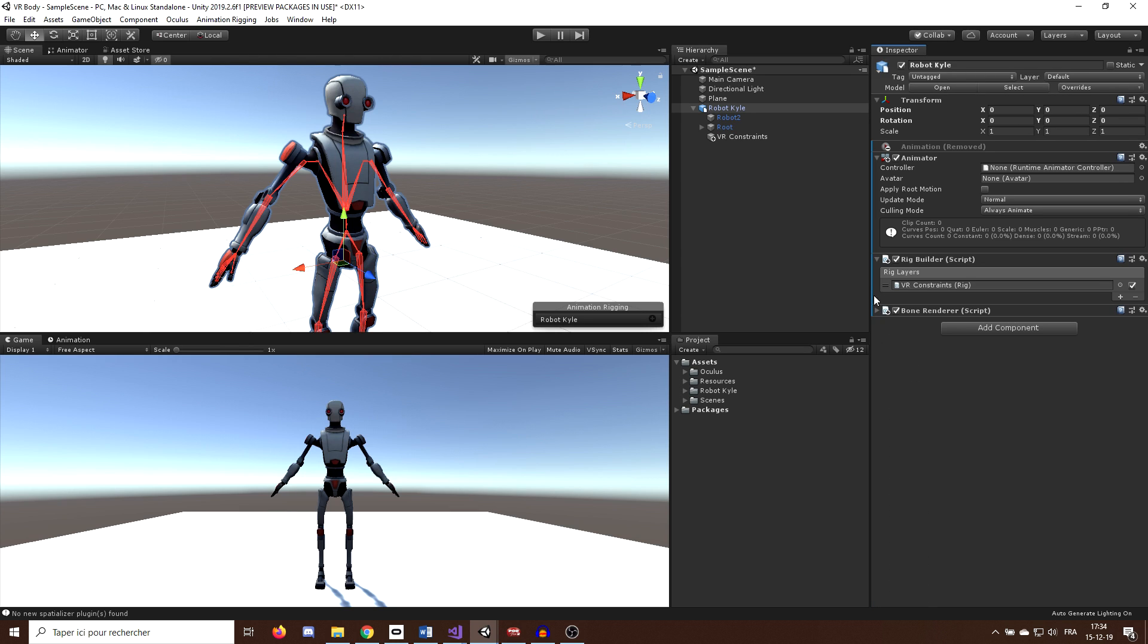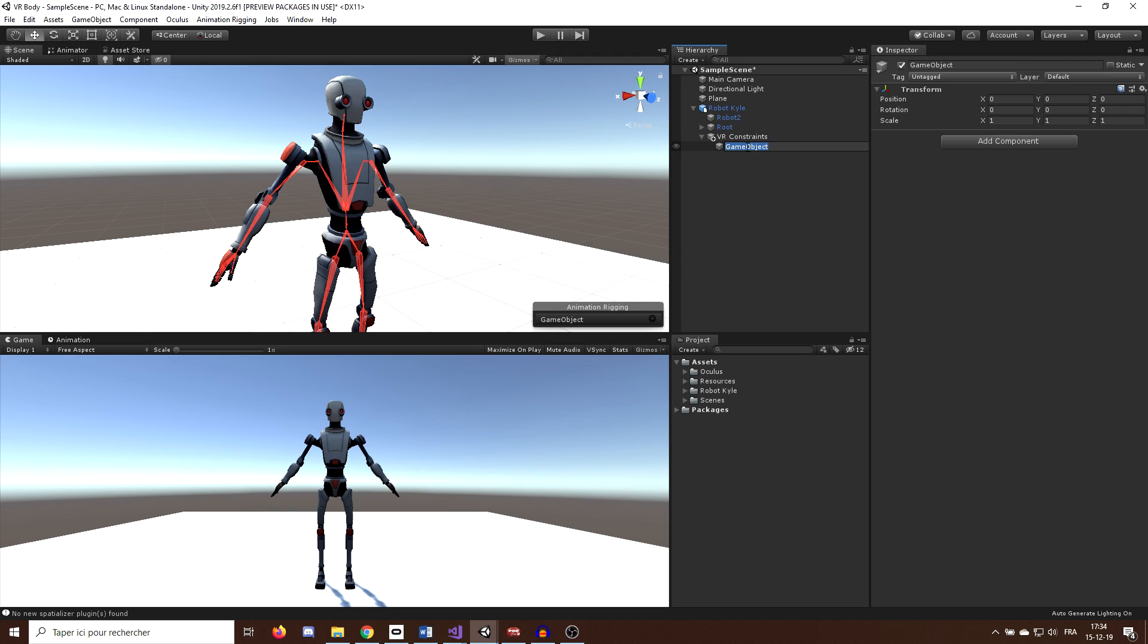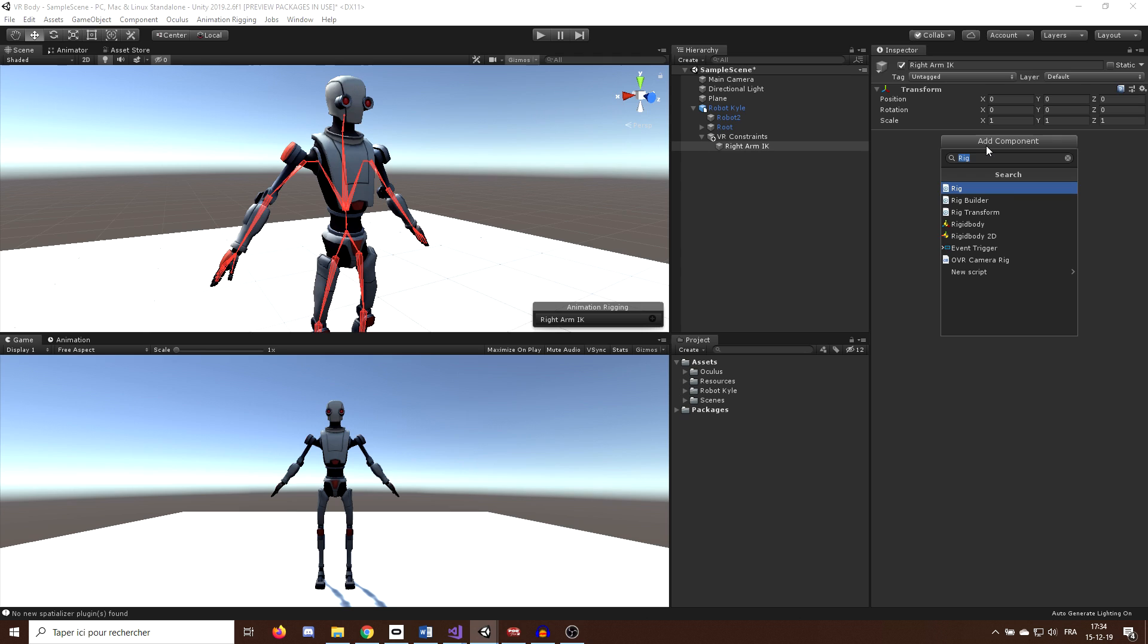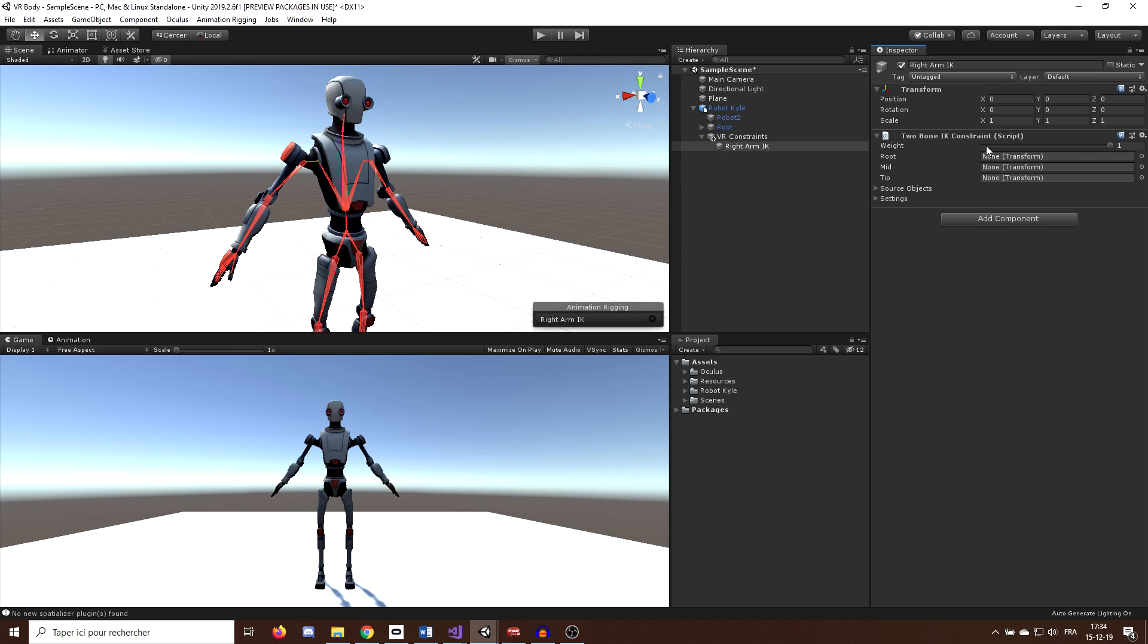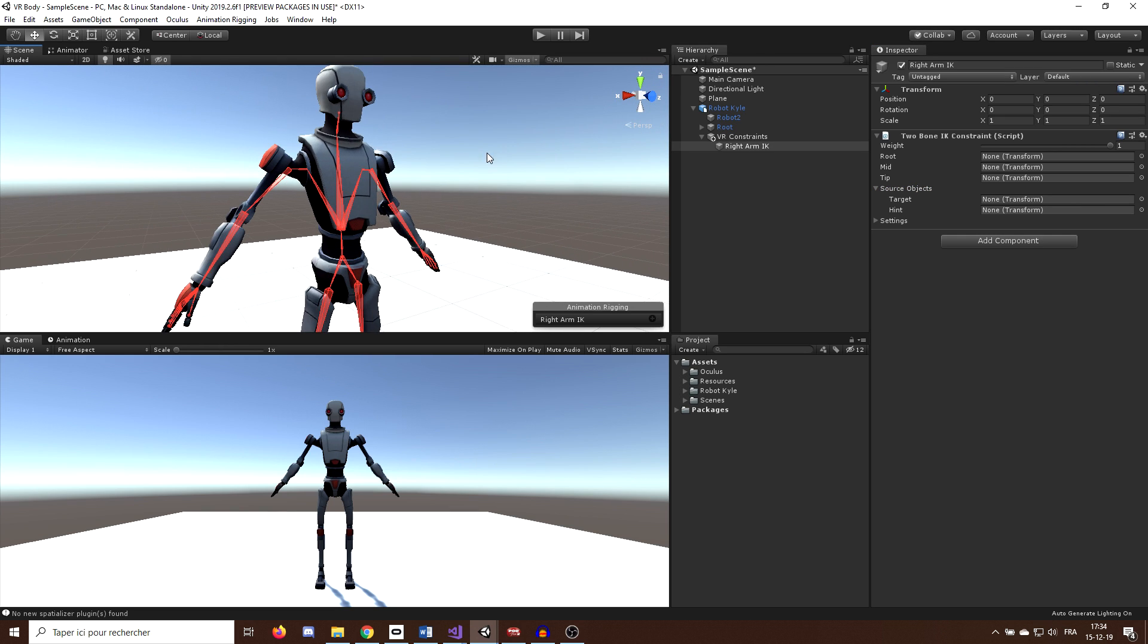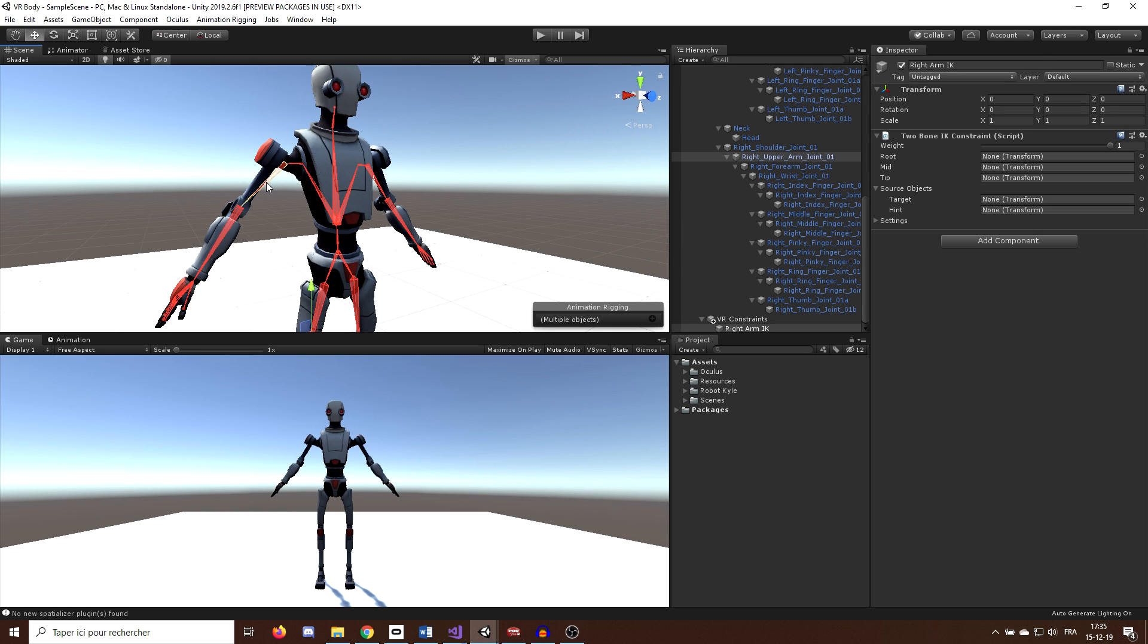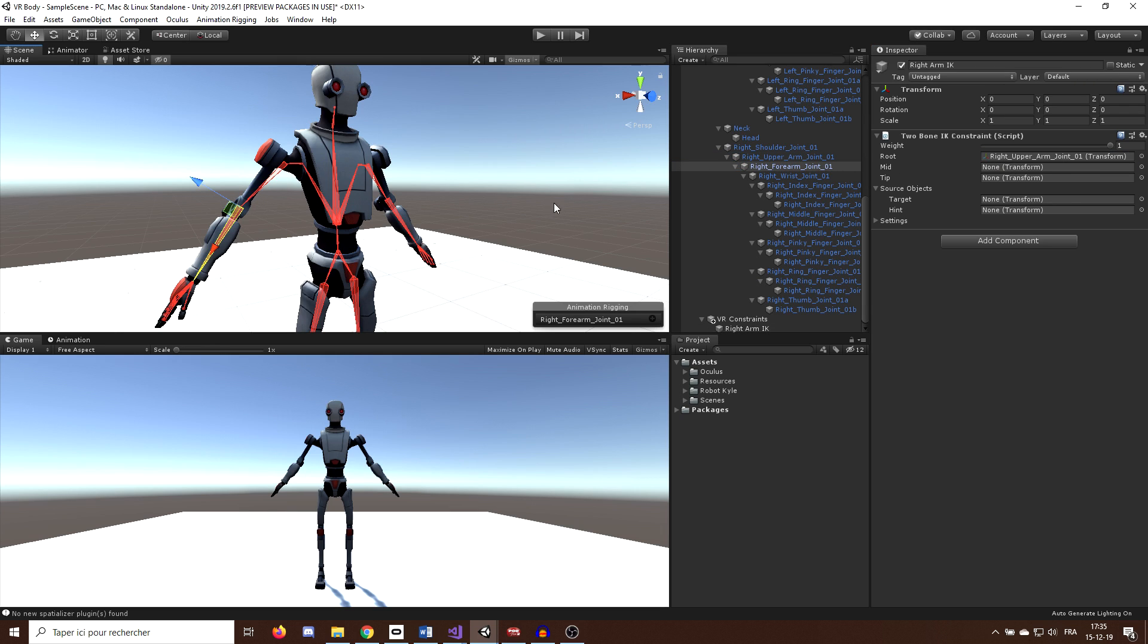Okay, next, I will create an empty child for the VRConstraint game object that I will rename RightArmIK. And on this game object, I will add a new component called TwoBoneIKConstraint. And here we go, this will be the component responsible to move the full arm according to the position of our hand. So I will start by dragging the arm bones here in the constraint object transform. And to do this quickly, I will lock the inspector like we did earlier, and click on the bone I want to access on the bone displayer.